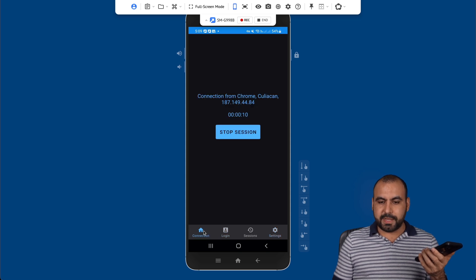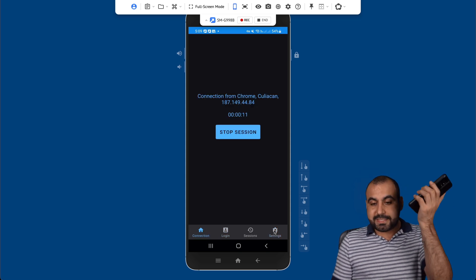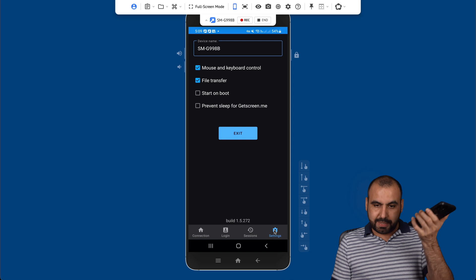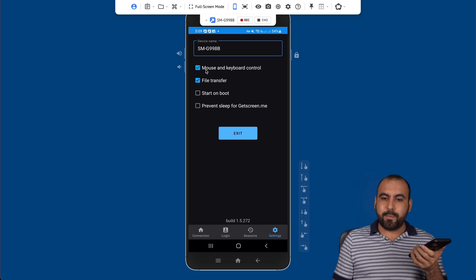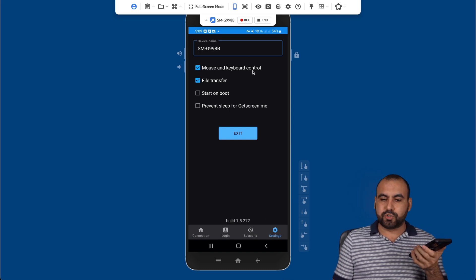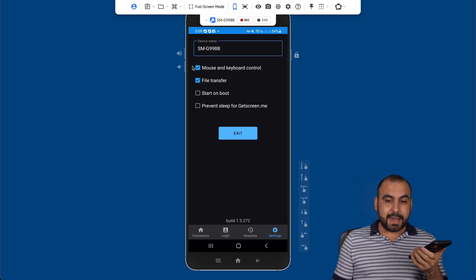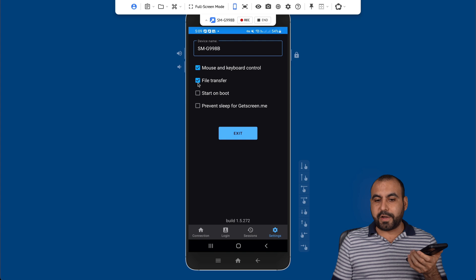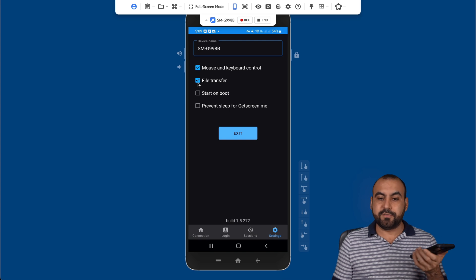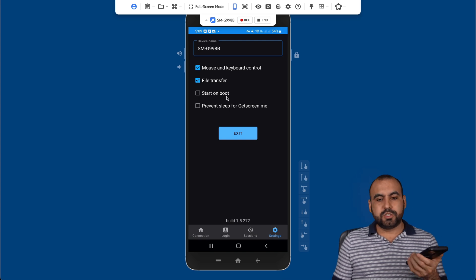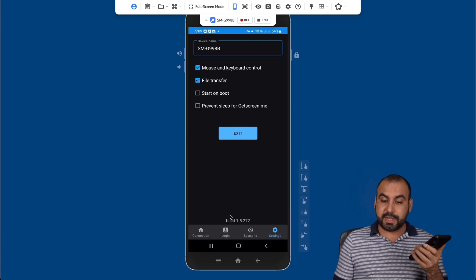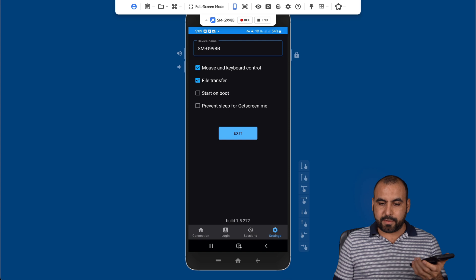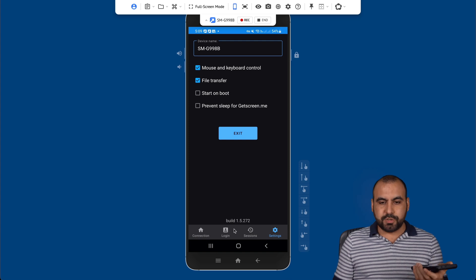So if I'm clicking over this and in my settings on my phone, like you're viewing it on the screen, I can allow mouse and keyboard control or not, and don't allow file transfer. If I don't start on boot, prevent sleep on GetScreen, etc.